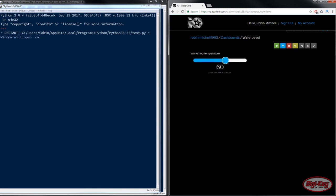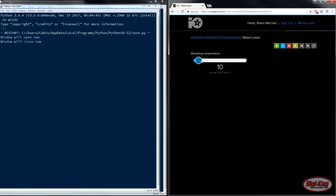So if we bring the temperature down below 18 degrees the window will now close and it only prints it once and if we go back up to 40 the window will now open and that is how we use triggers.